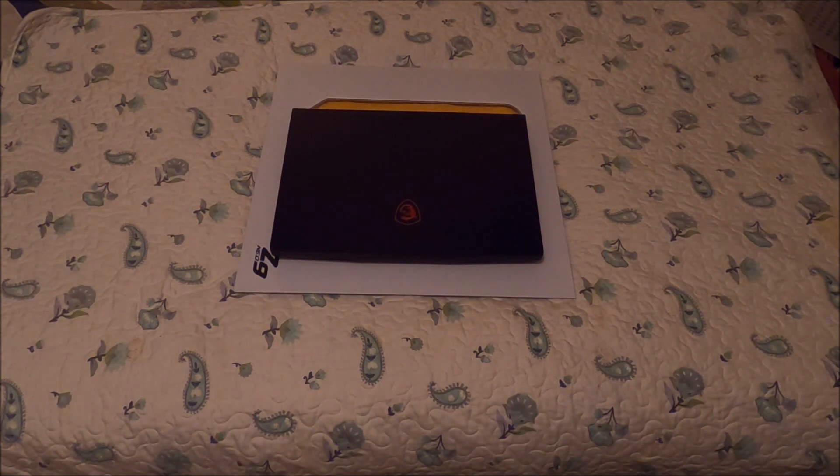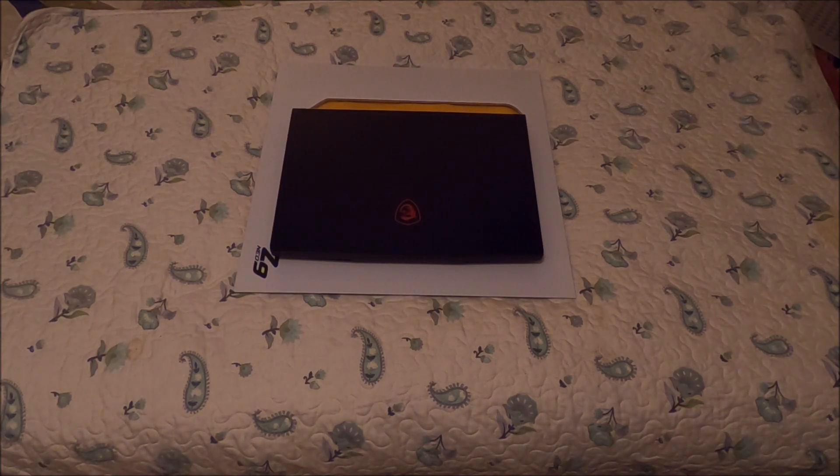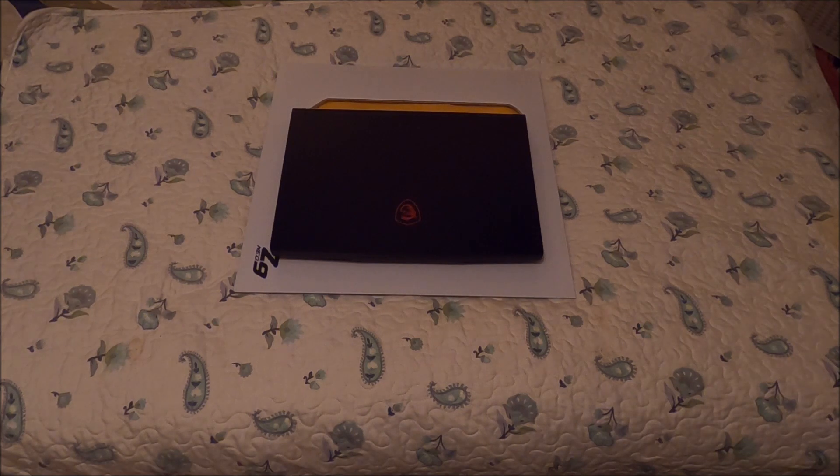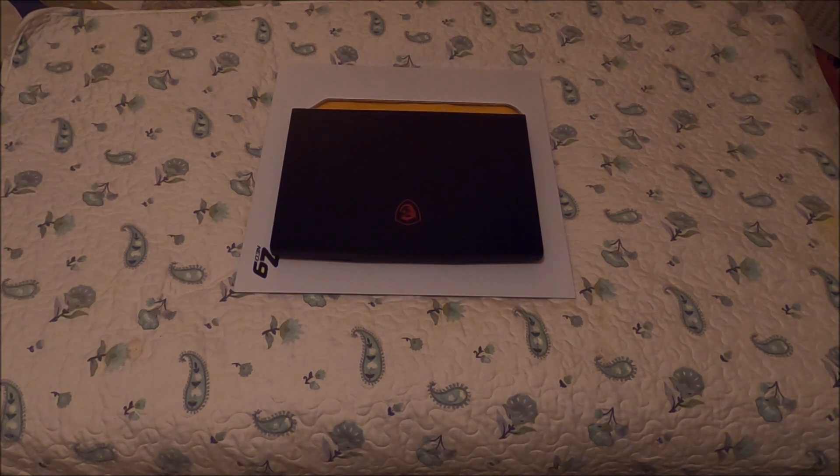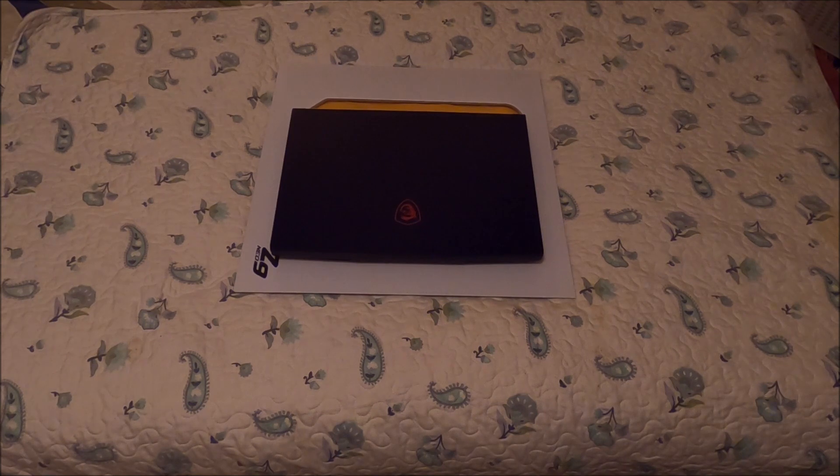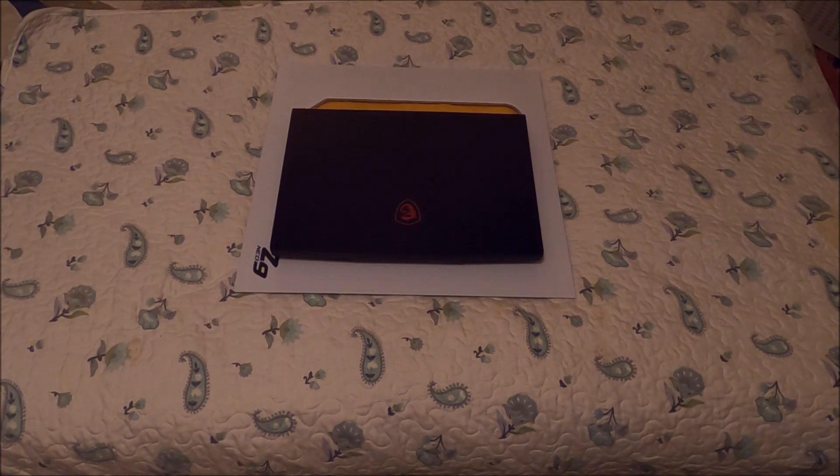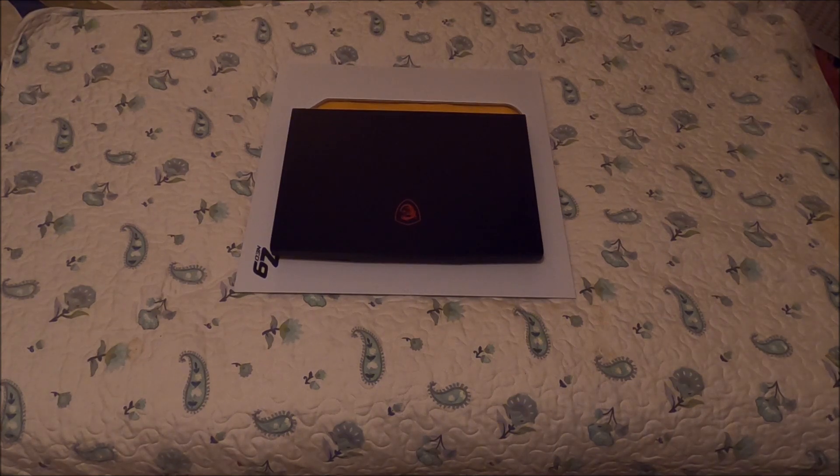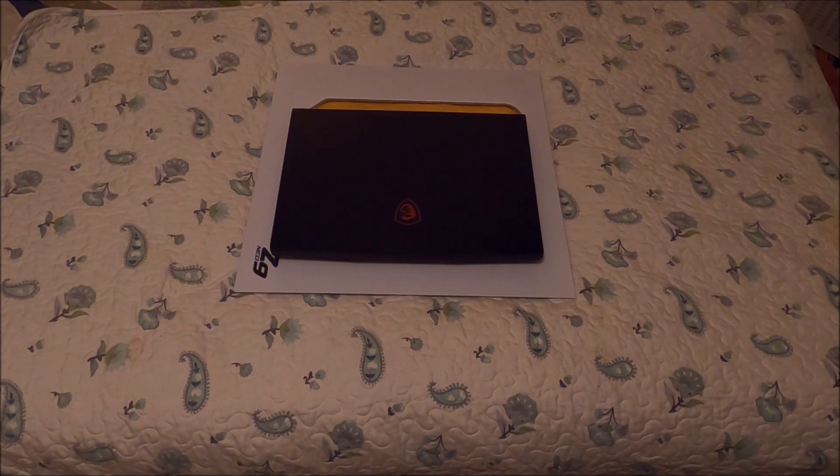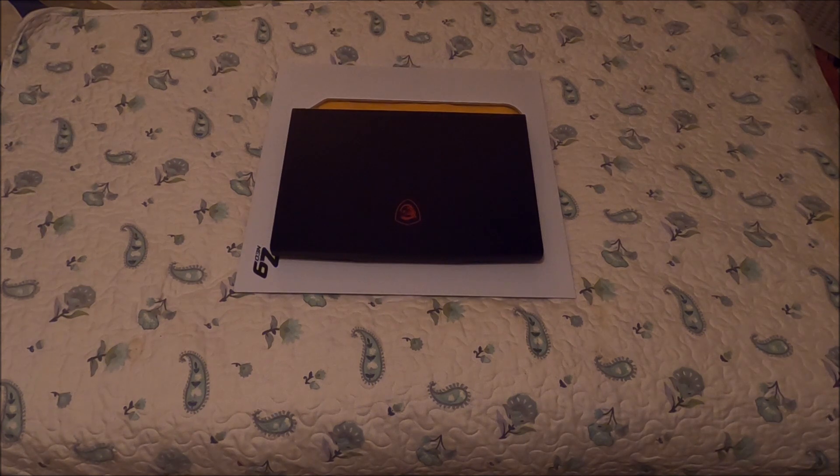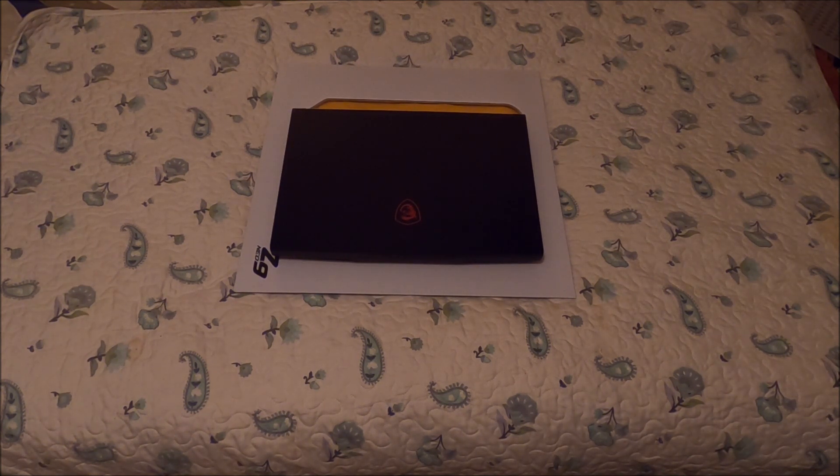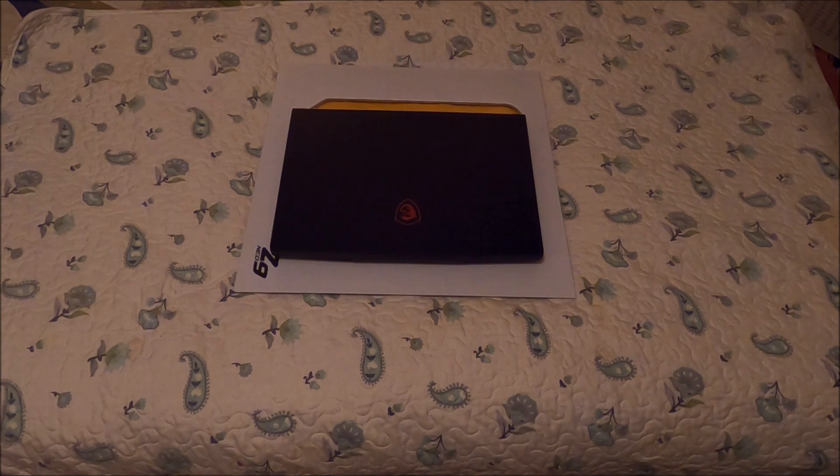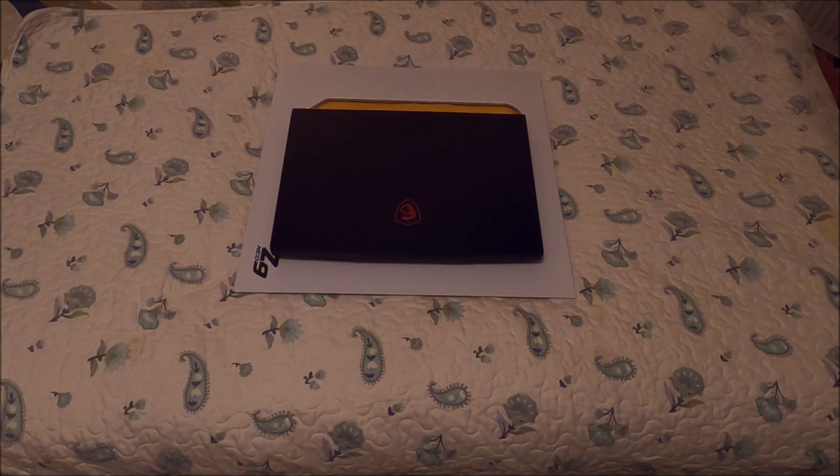First off, we're going to start by showing the laptop off. Again, this is after mining with it for a year. I do game with it as well, so this laptop has done quite a bit and it's still going.